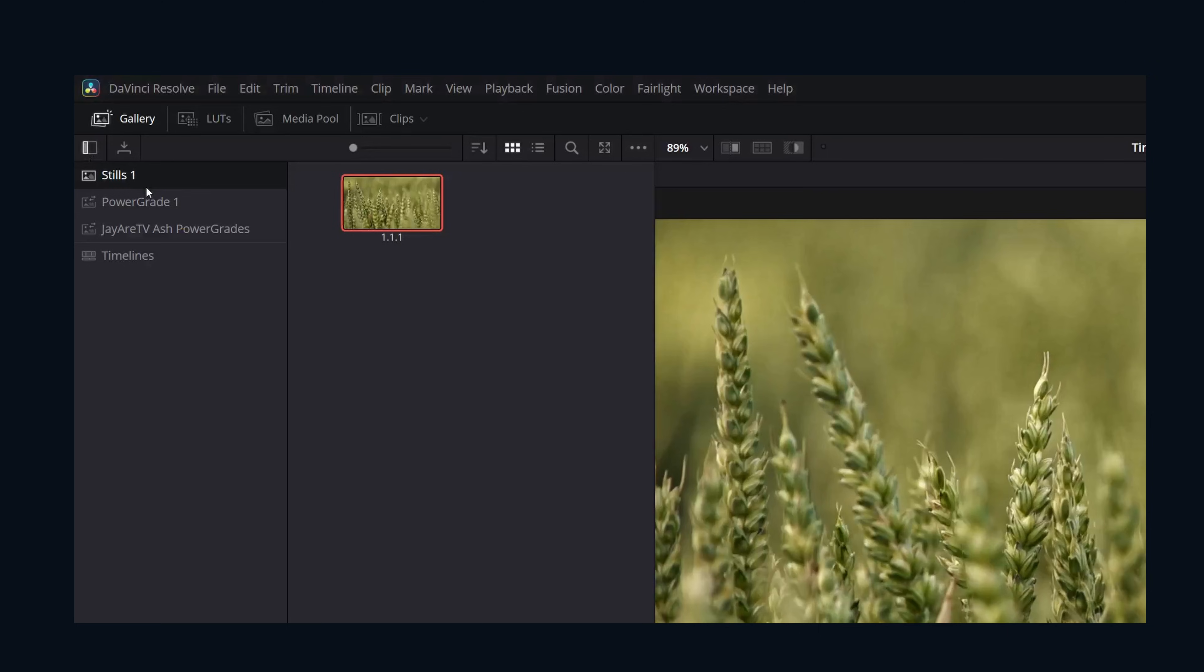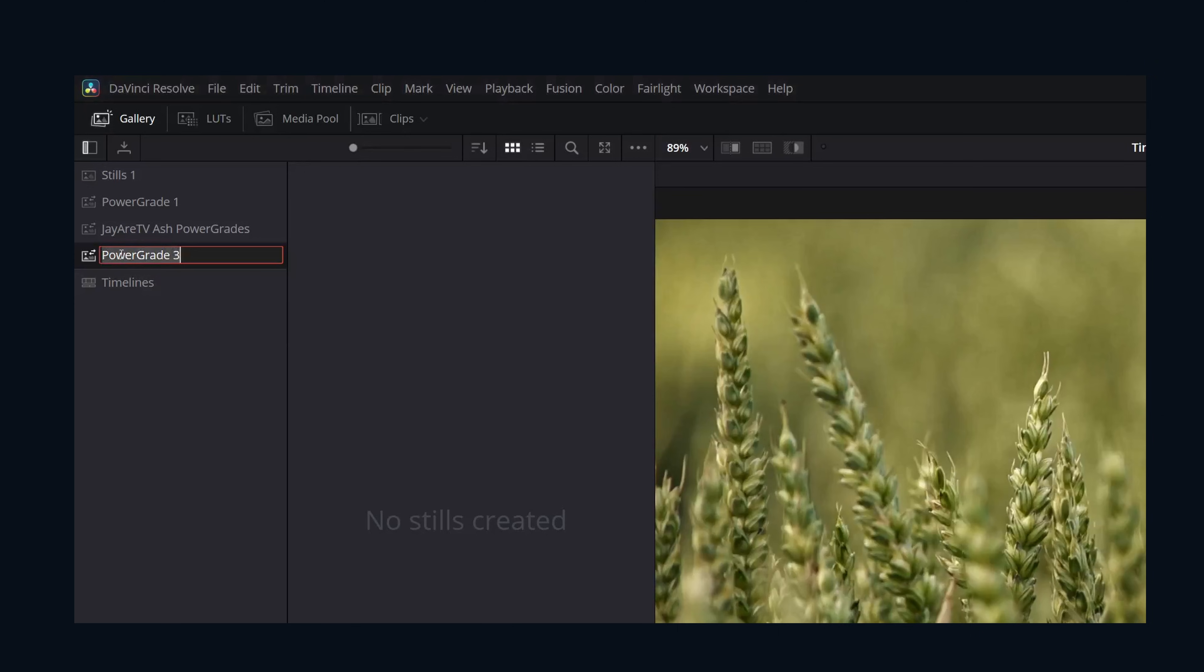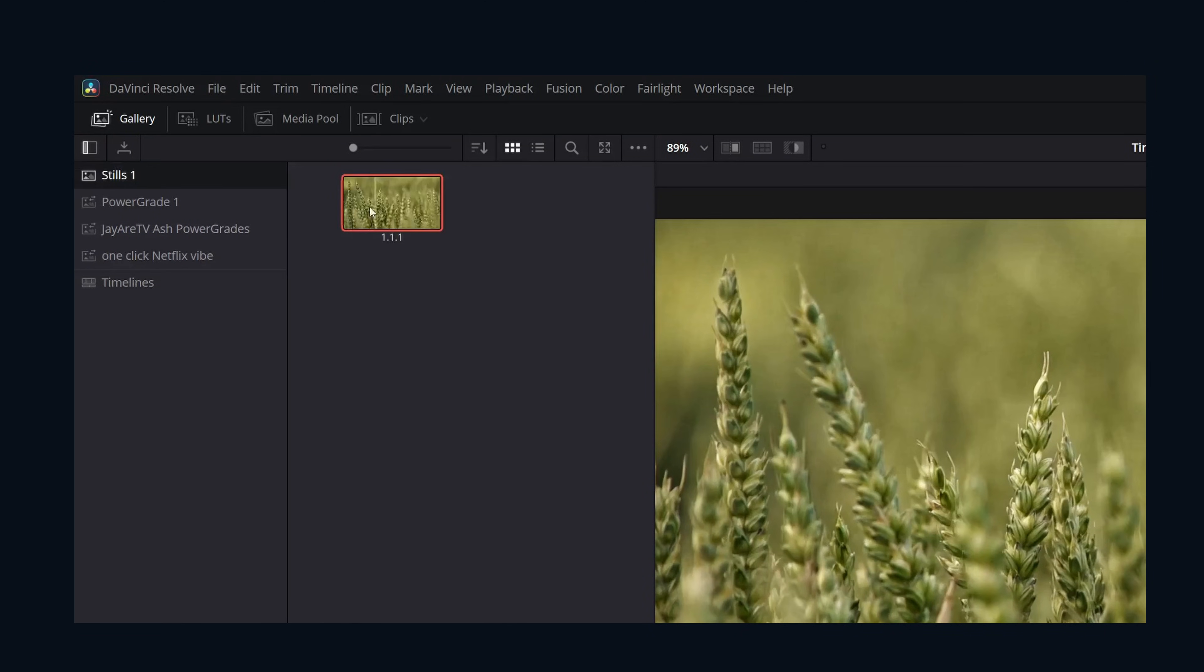The stills album is for that particular project. To share your color grade with other projects, you're going to want to put them into a power grade album. Let's call one 'one click Netflix vibe.' You can easily grab your still and drag it in.